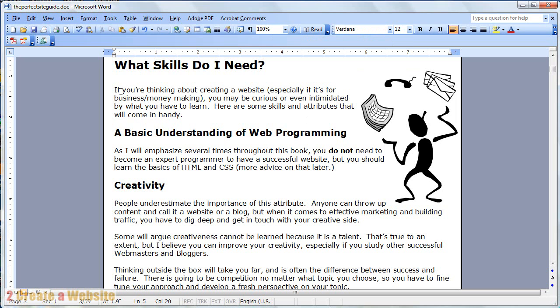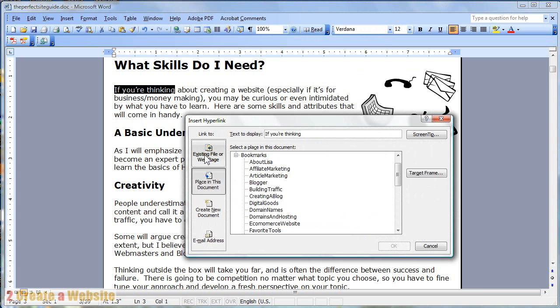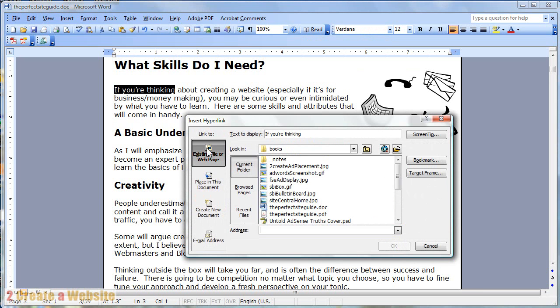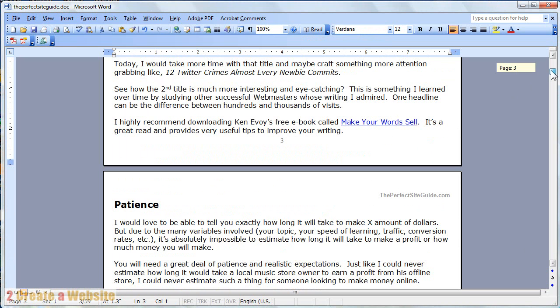Hyperlinks are easy to create. You just select the text you want to hyperlink and you right-click, say hyperlink, make sure you have existing file or web page clicked here, then type in the address, hit OK, and it turns it into an underlined hyperlink that will work in a PDF as well.